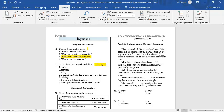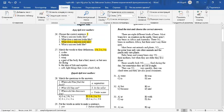Question number 31. There aren't any bears in Africa and Australia. There were bears in Northern Africa, but there aren't any there now. The answer is A.